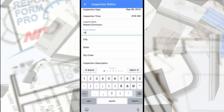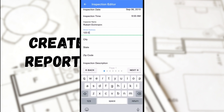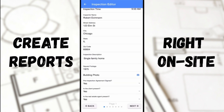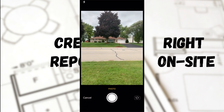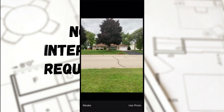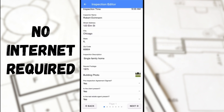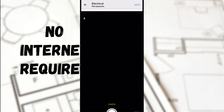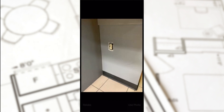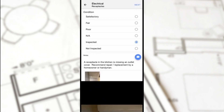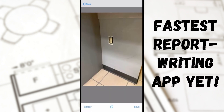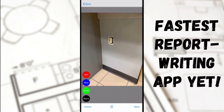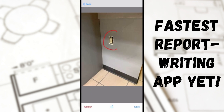Report Form Pro Nitro is perfect for inspectors who want to create and deliver inspection reports on-site directly from their mobile device. Unlike other reporting systems, an internet connection is not required to complete your inspections with Nitro. The Nitro app processes your information locally on your device and has a built-in autosave feature. In fact, it's our fastest report writing application yet.